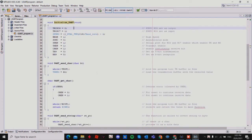For my second function I'm naming it UART send char, with the parameter char bt, where bt is initialized as a character. I hold the program until the TX buffer is free, then I assign TXREG as bt, which is assigned here and will be used later in the main function.